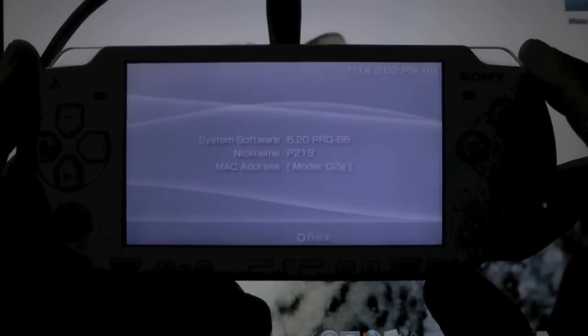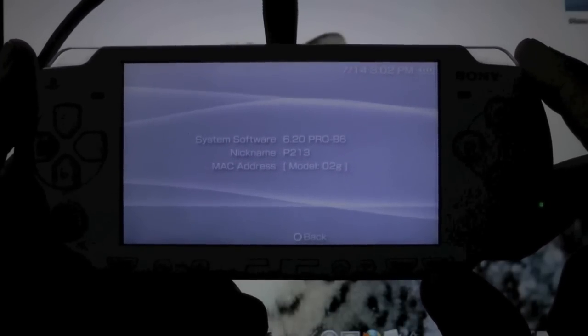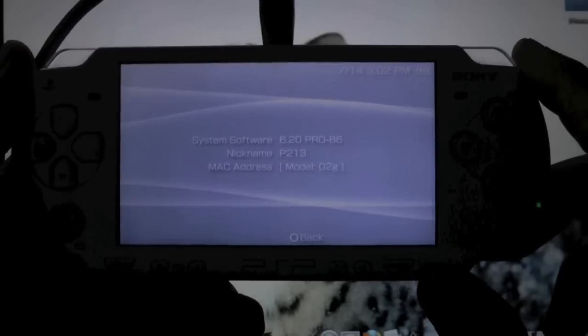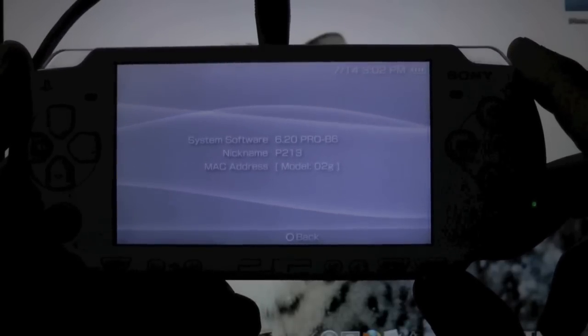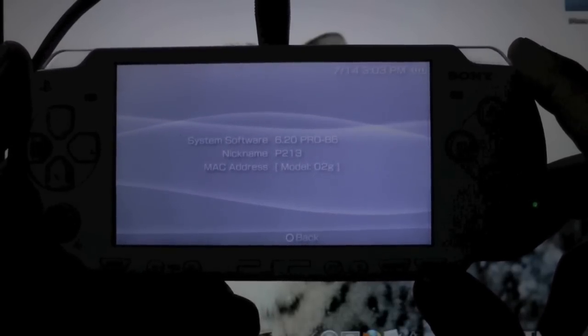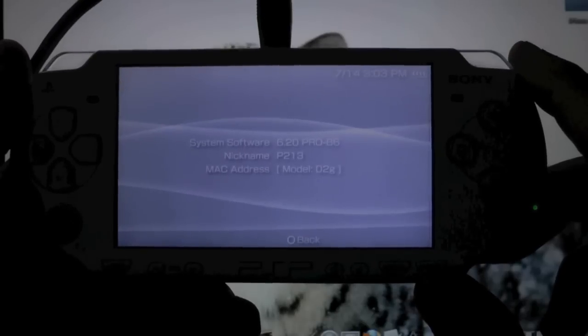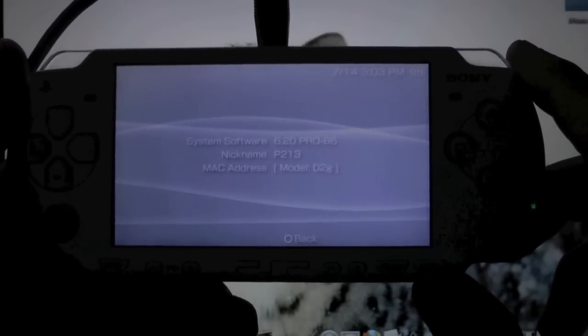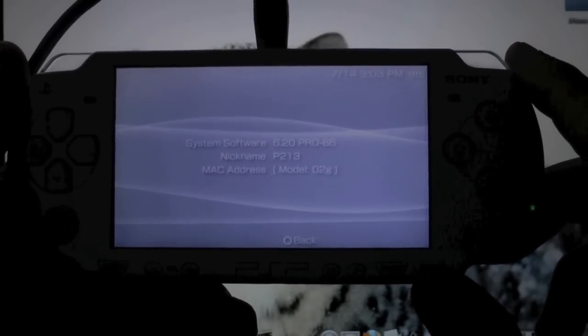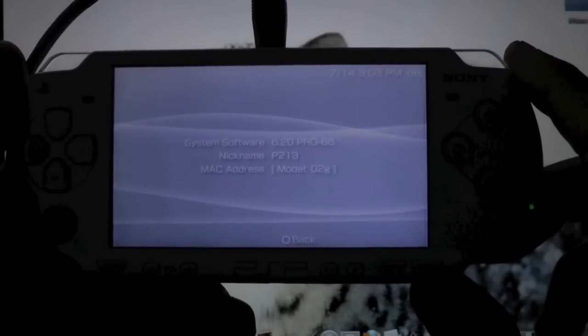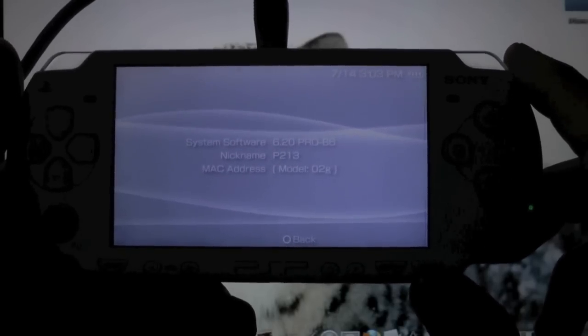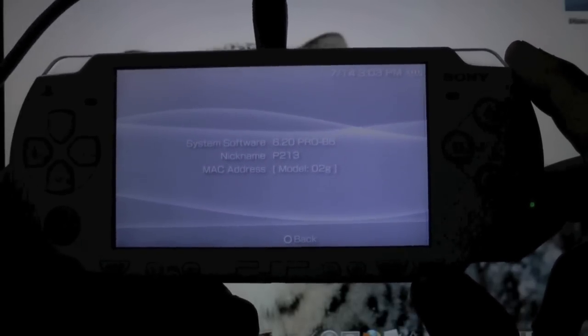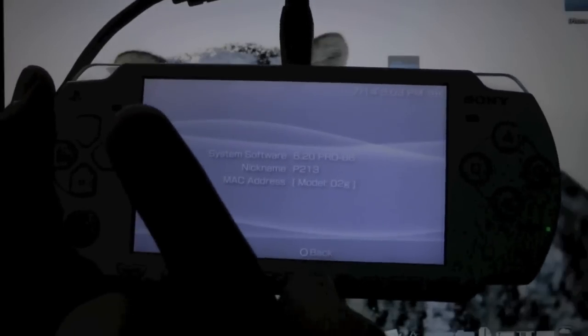If you have firmware 6.20, it will be a permanent custom firmware. Anything else like 6.35 or 6.39, you will have to run fast recovery. It takes about two seconds every time you reboot your PSP in order to reactivate the custom firmware. If you want to know how to downgrade to firmware 6.20—not all PSPs may be able to downgrade—click on the annotation up there.